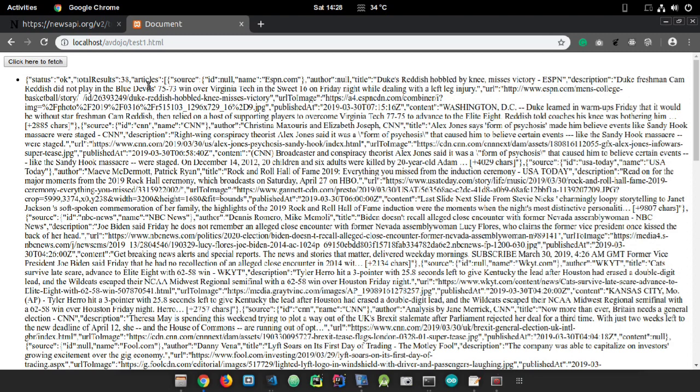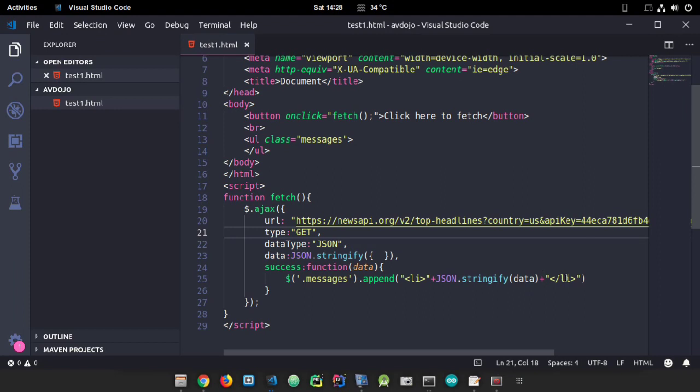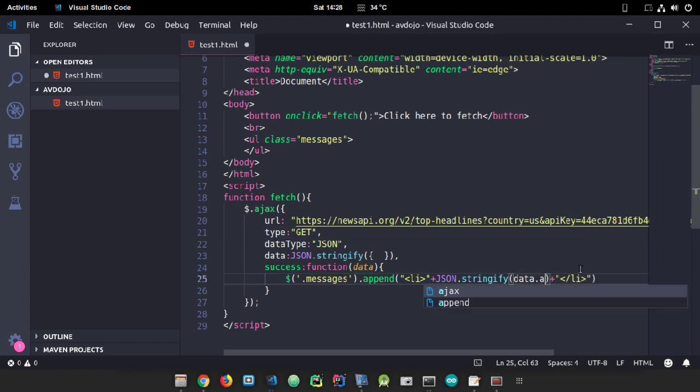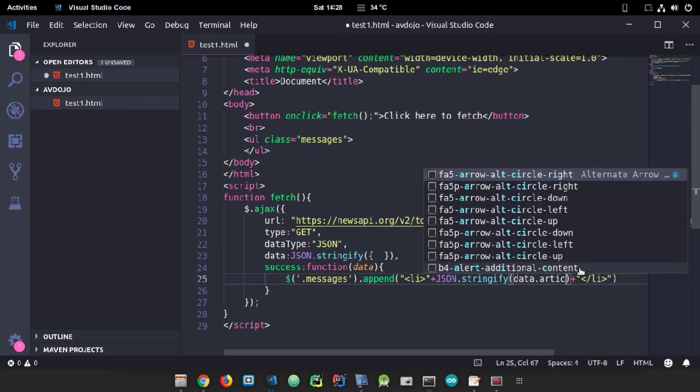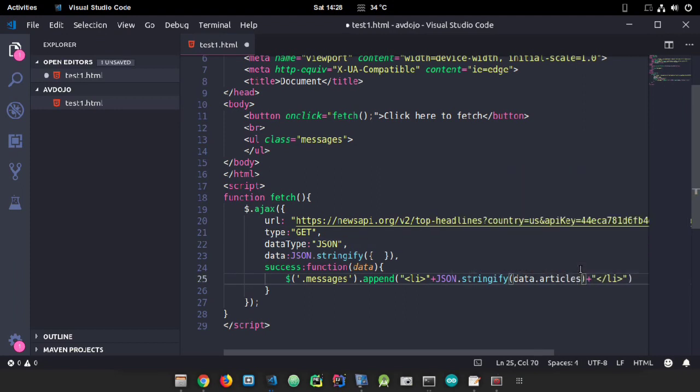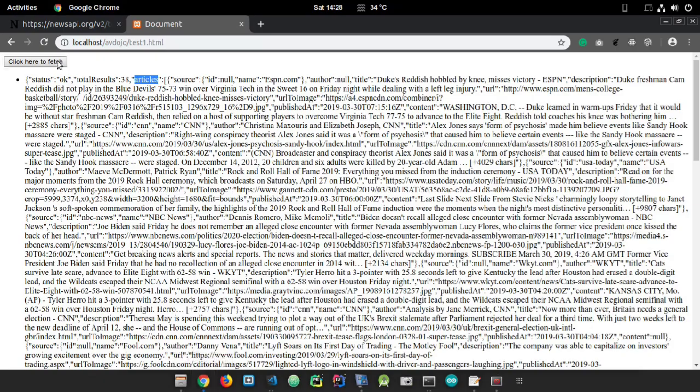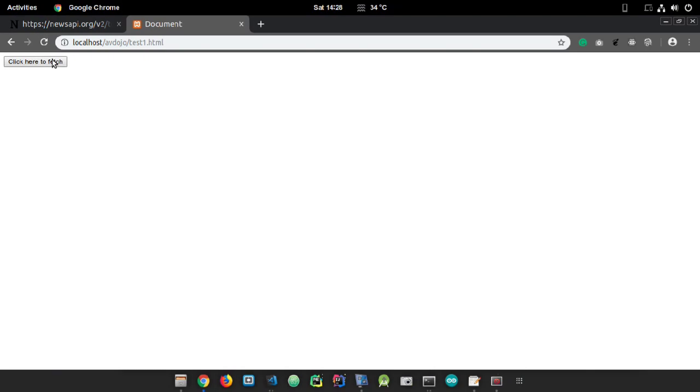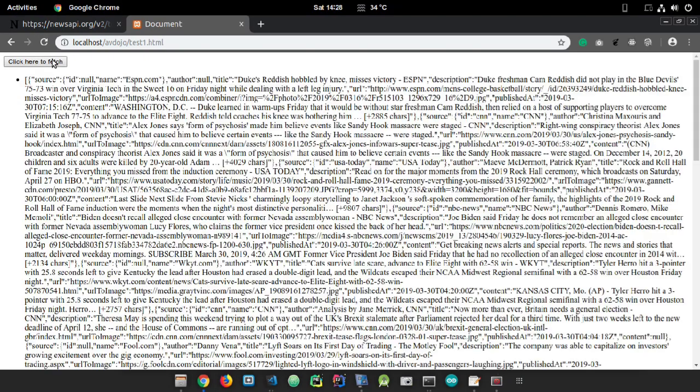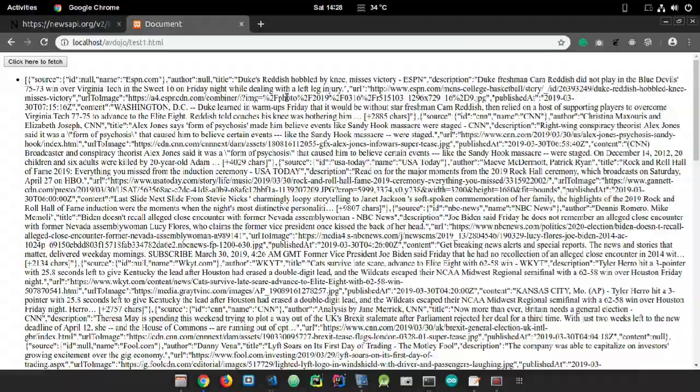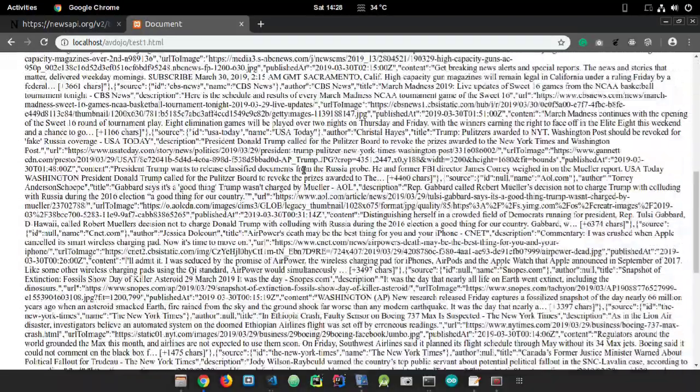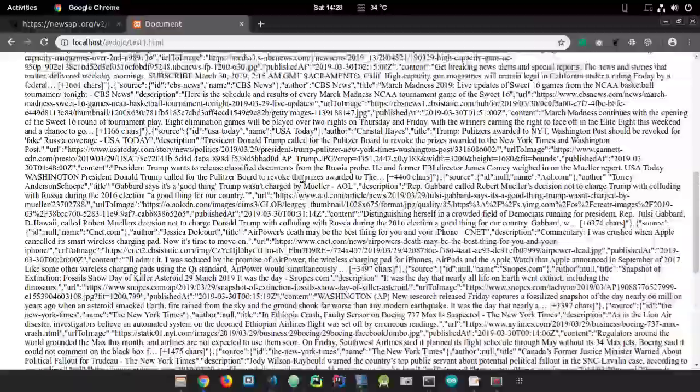In this way you can fetch all the data from an API inside your HTML file and display it. You can also filter it and do everything with it.